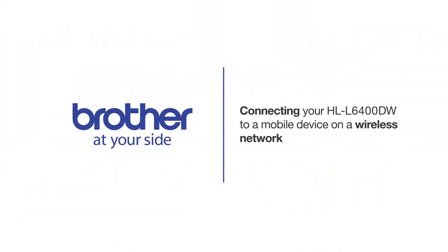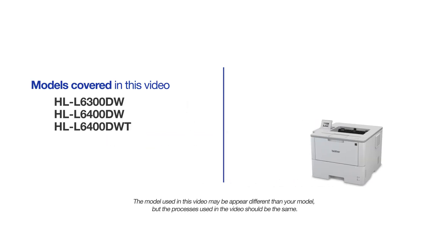Welcome! Today we're going to connect your Brother HL-L6400DW to a mobile device on a wireless network. This video will cover multiple models and operating systems. Even though your machine may not match the model on the screen, the overall process will be the same.